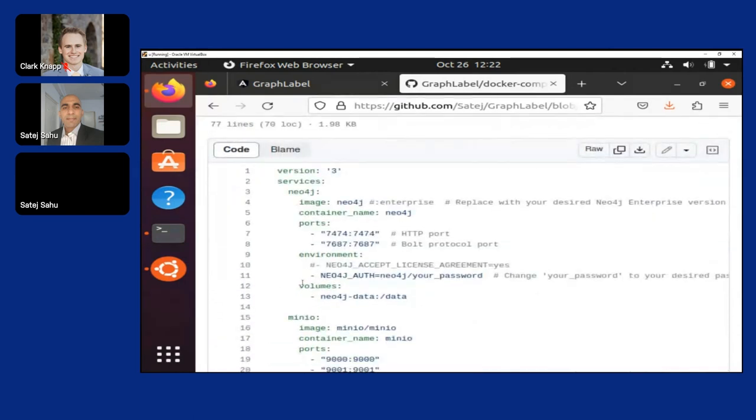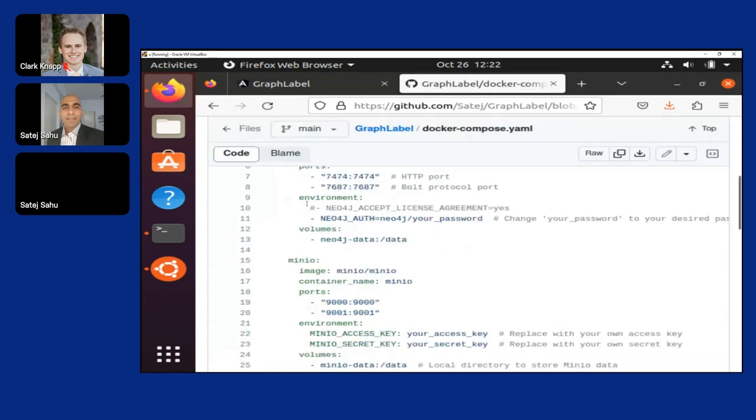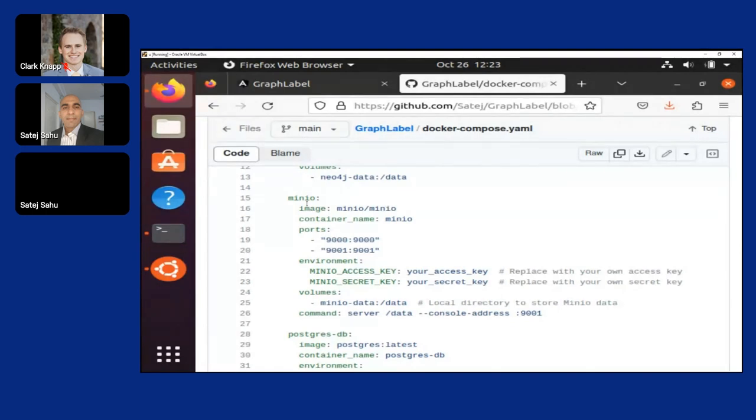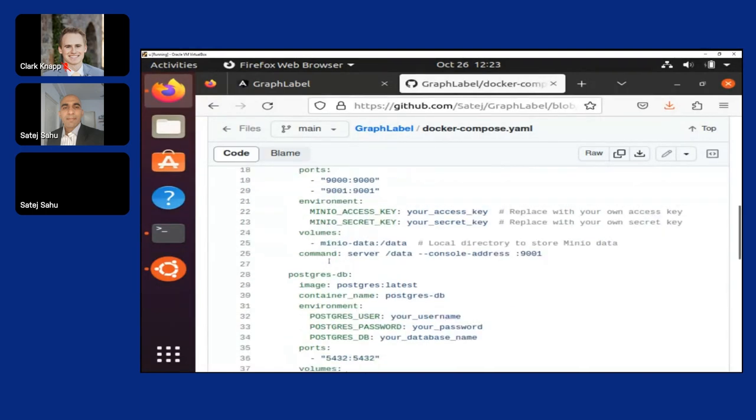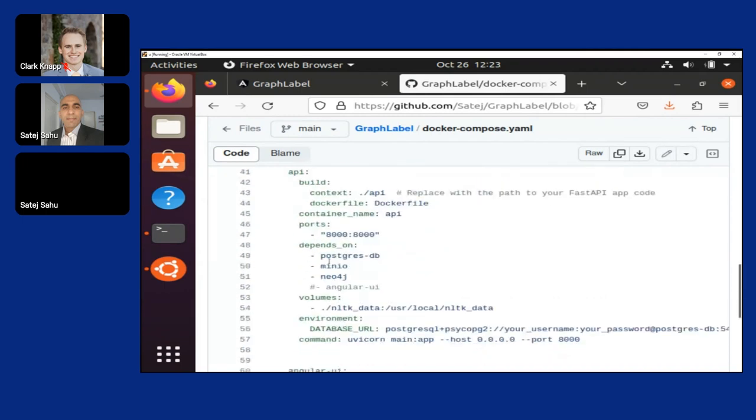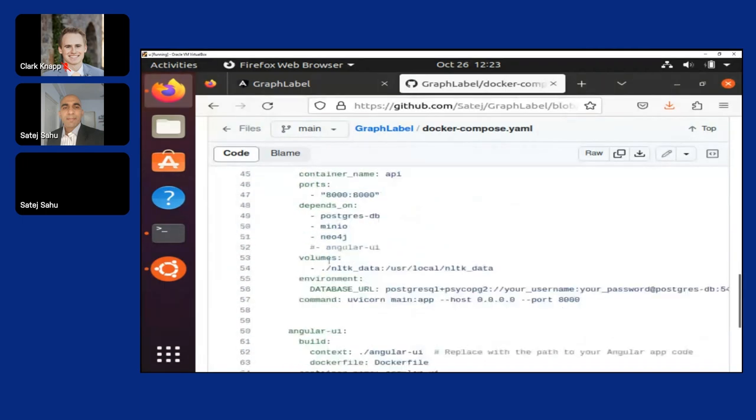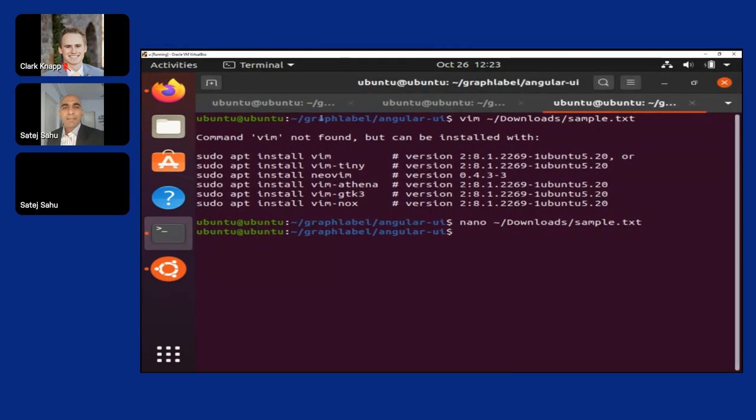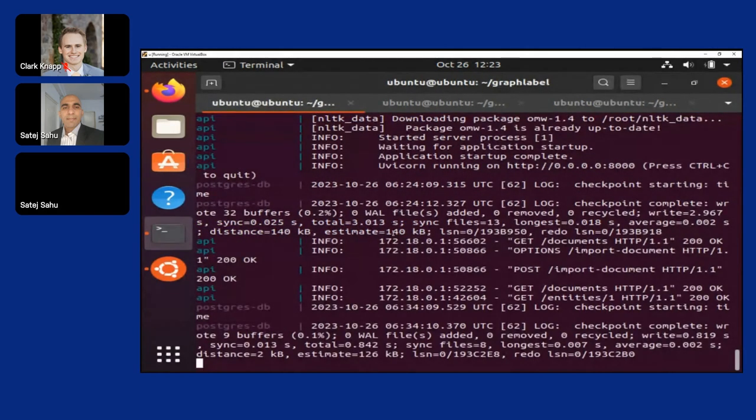First we are using neo4j as the graph database where we are storing these entities which we have extracted. Minio is a storage database very similar to S3 for storing the files we are uploading. Postgres stores some of your metadata, but I'm planning to change some of it in the future. The third part is a Python-based FastAPI which takes requests from an Angular front end. It's very easy to start up - you just do a docker compose up and you get the whole stack up.